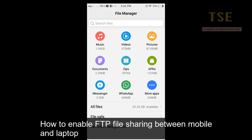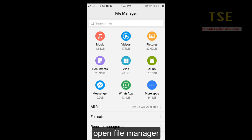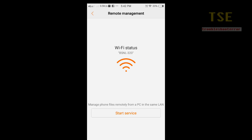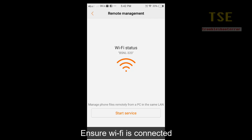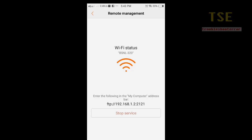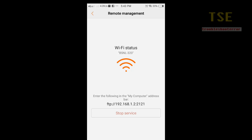How to enable FTP file sharing between mobile and laptop. Go to file manager, then click remote management. Ensure WiFi is connected and start the service. Now you have to enter the following URL in the My Computer address bar: FTP 192.168.1.2, port number 2121.